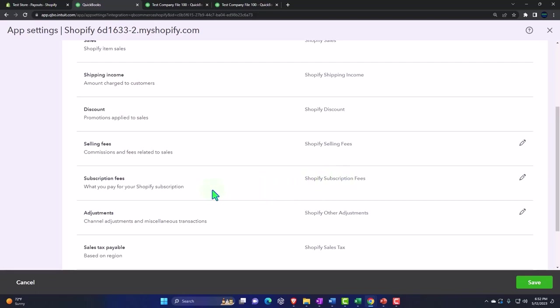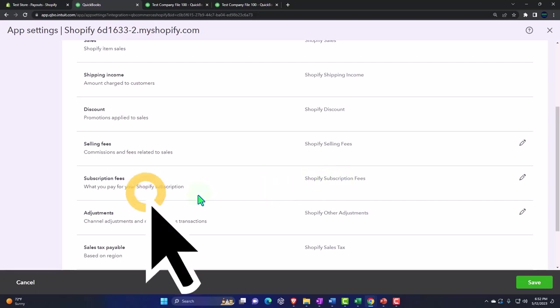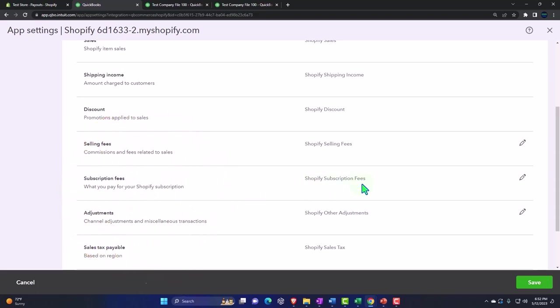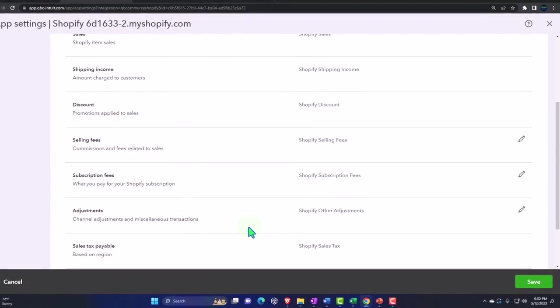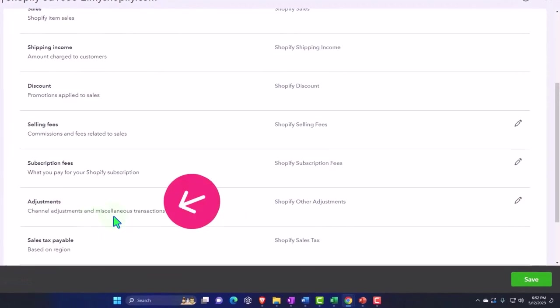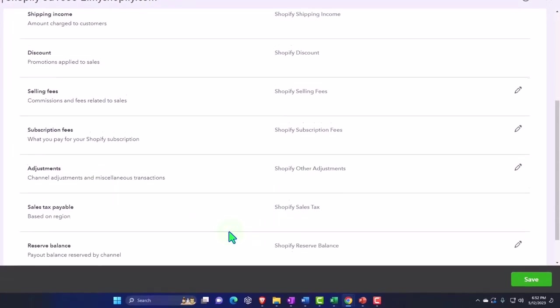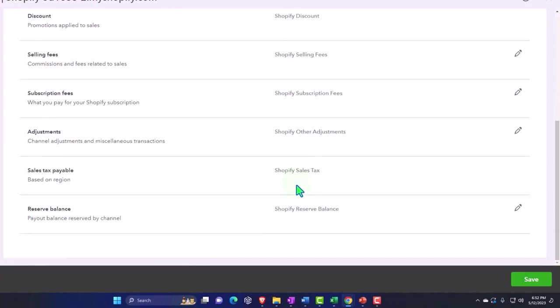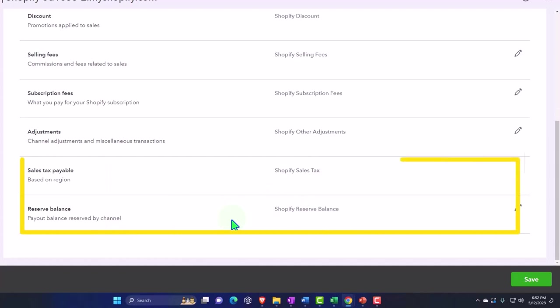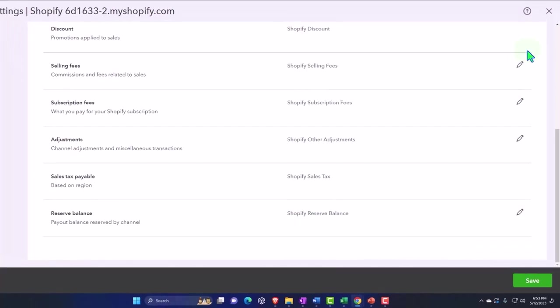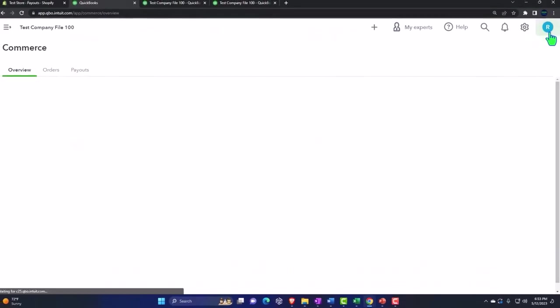Then you've got subscription fees, what you pay for your Shopify subscription. Shopify subscription fees is where it's going to go. Then adjustments, channel adjustments and miscellaneous, Shopify other adjustments. Then you've got the sales tax based on your region, Shopify sales tax. And then we've got the reserve balance, payout balance reserved by channel, Shopify reserve balance. So that's the general mapping.